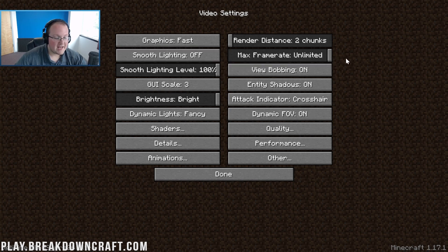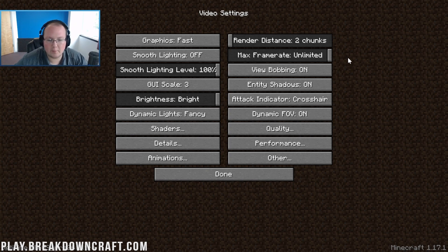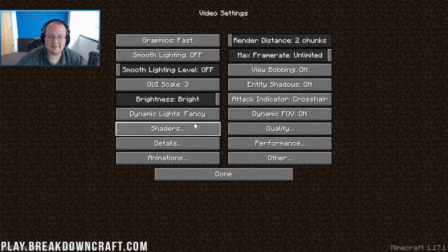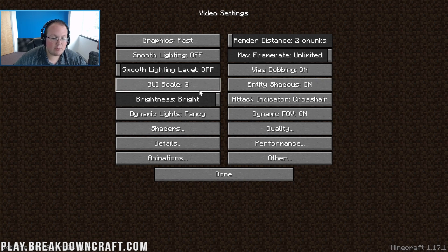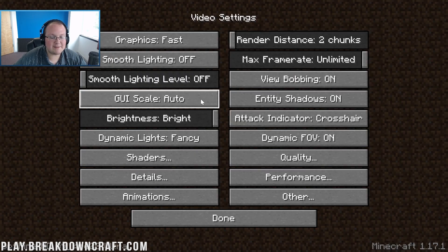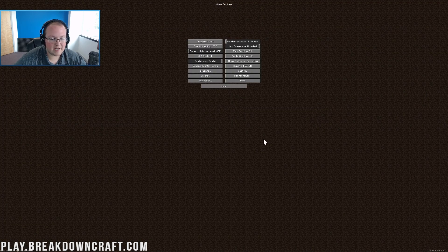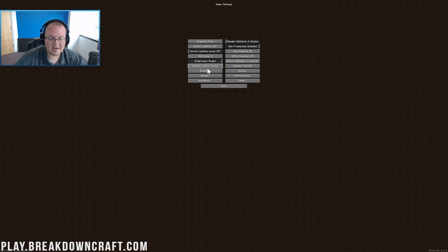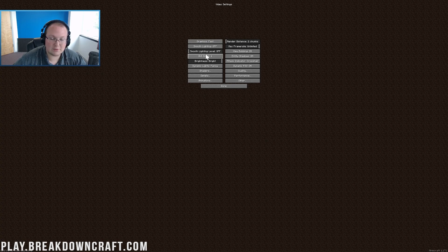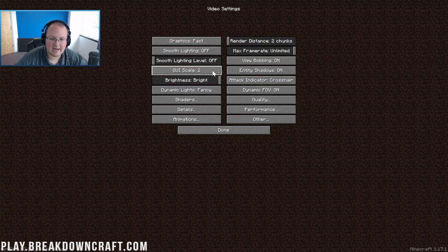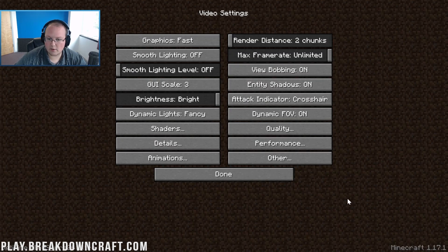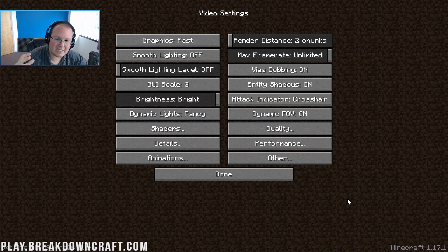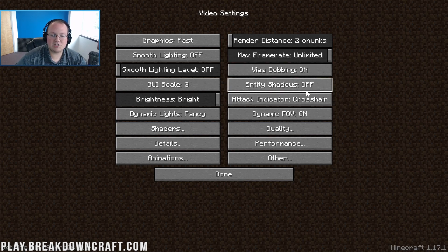GUI scale technically needs to be set to one. Right now we're making a video and I can't see that so we need to set that back to three so you can actually see what's going on, but one technically is the most efficient. Entity shadows need to be turned off. Brightness does not affect performance. Attack indicator does not affect performance.